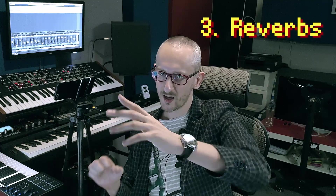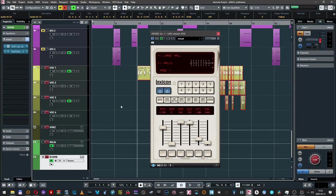Moving on to the next department: reverbs. There's definitely one go-to, which is also on the vocals you've heard — and this is the 480L, which is a magnificent one-to-one emulation of the real Lexicon legendary unit. It's so lush, so brilliant, so musical. The list of presets and algorithms is really enough to make it sound beautiful on any source.